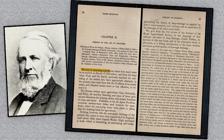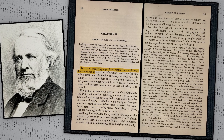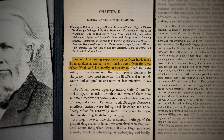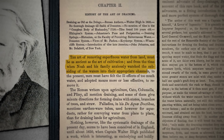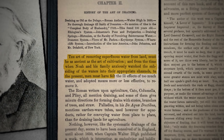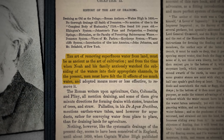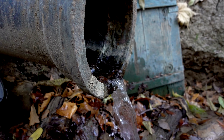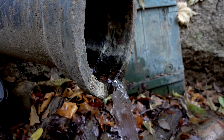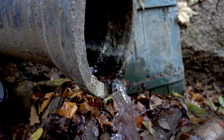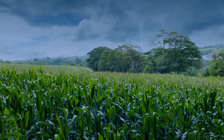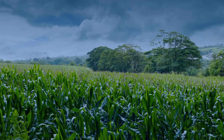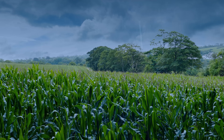"The art of removing superfluous water from land must be as ancient as the art of cultivation. And from the time when Noah and his family anxiously watched the subsiding of the waters into their appropriate channels to the present, men must have felt the ill effects of too much water and adopted means, more or less effective, to remove it." Well before we worried about draining subsurface water to protect buildings and structures, farmers were doing it to keep their fields from sogginess that affects the growth of crops and bogs down agricultural equipment.